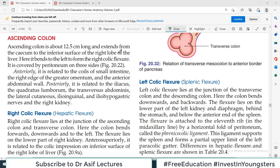Hello everyone and welcome back to my channel. This is Professor Asif Qureshi and you are watching Dr. Asif Lectures. In today's video, we will discuss the following parts of the colon: Ascending colon, Transverse colon, and Descending colon.